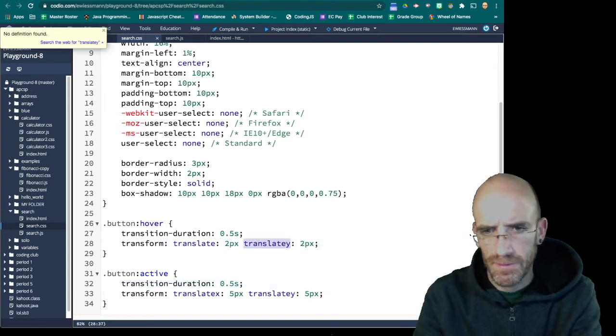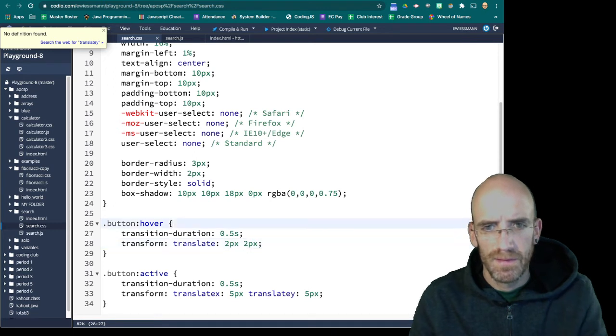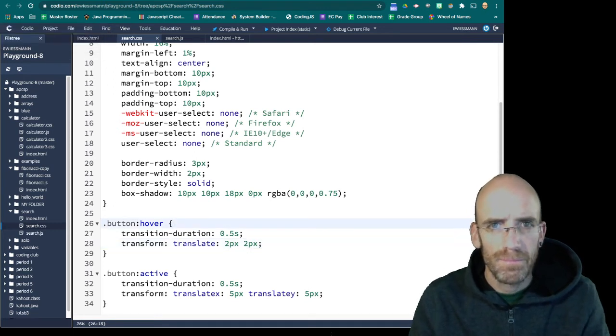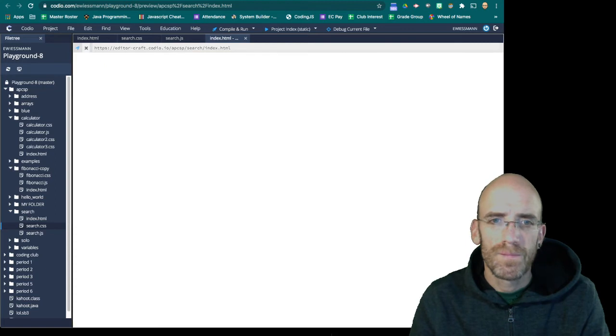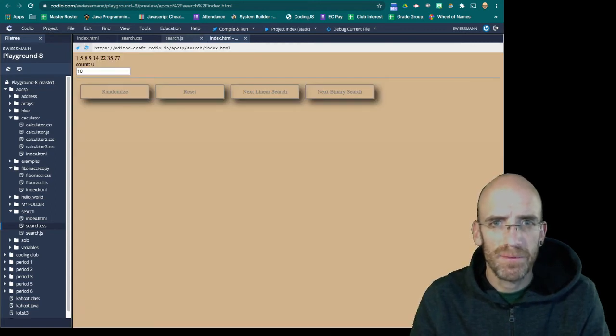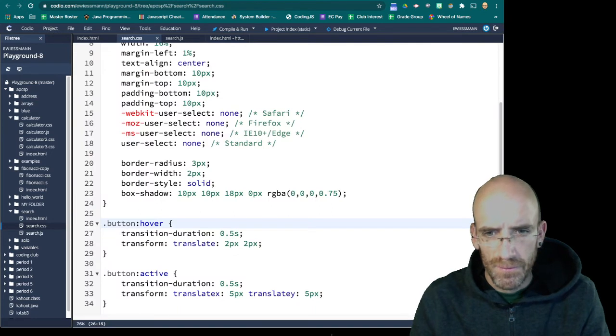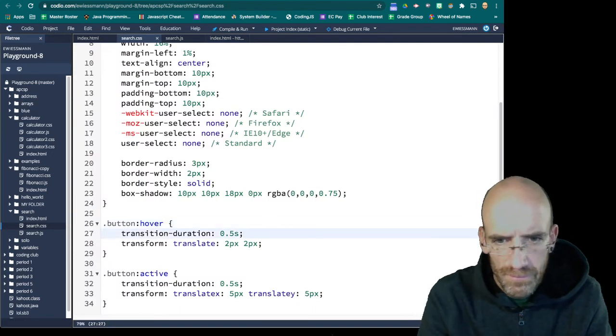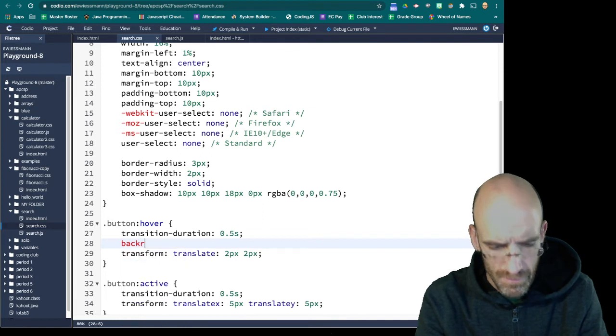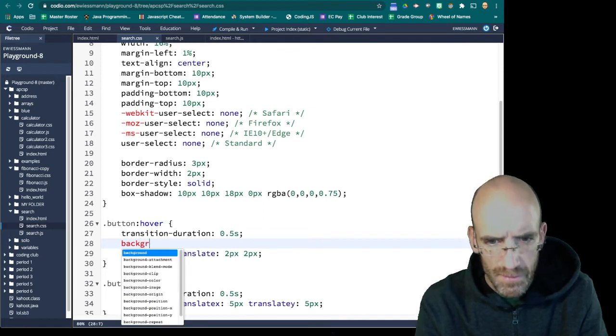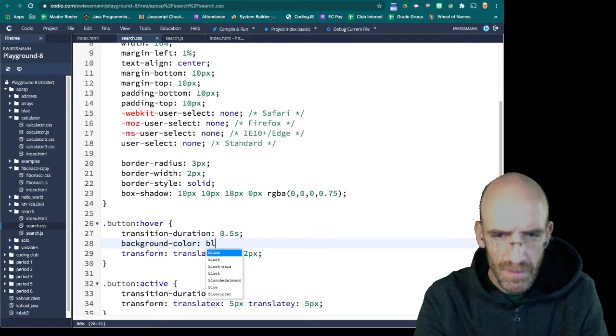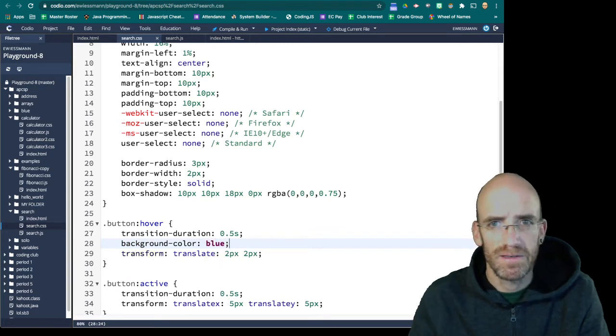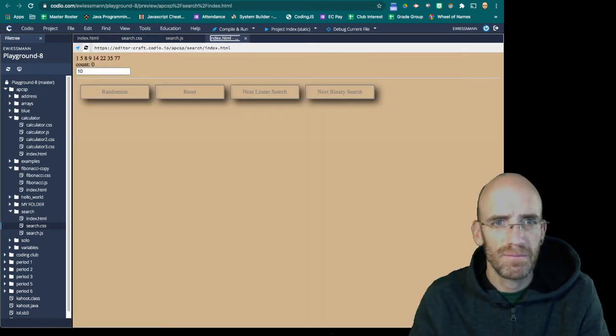Let's see what that looks like. Well, it's not doing anything, so. Let's do it this way. Let's see if this works. Button hover. Nope. It's not happy with that.